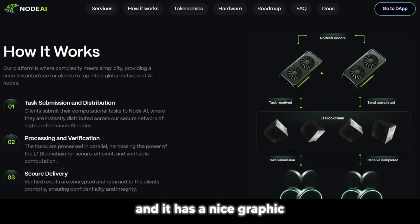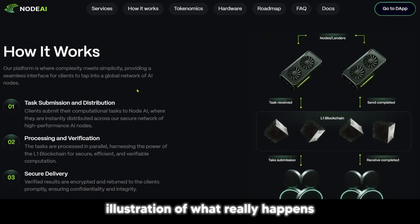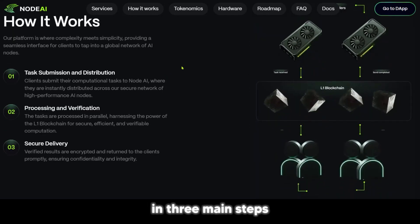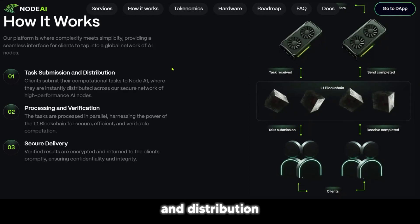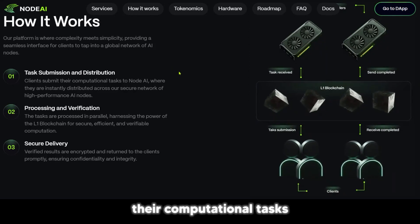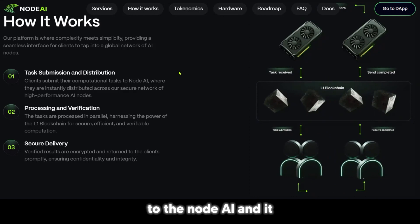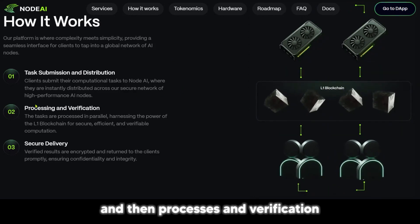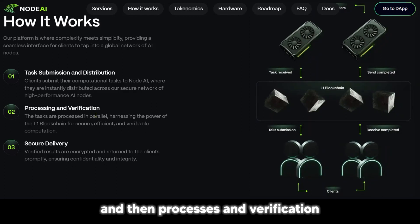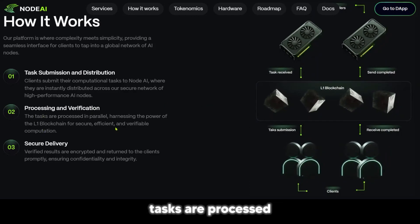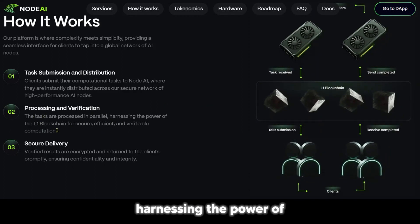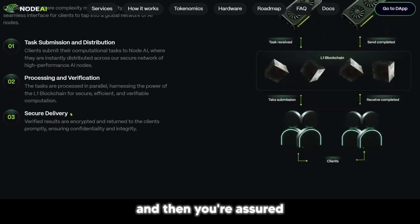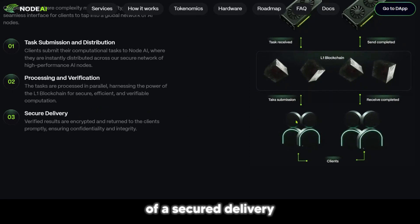It has a nice graphic illustration of what really happens. How it works is simple in three main steps: task submission and distribution, where clients submit their computational tasks to Node.ai and it gets instantly distributed across a secure network; then processing and verification, where tasks are processed harnessing the power of L1 blockchain for secure, efficient, and verifiable computation; and then you're assured of a secure delivery.